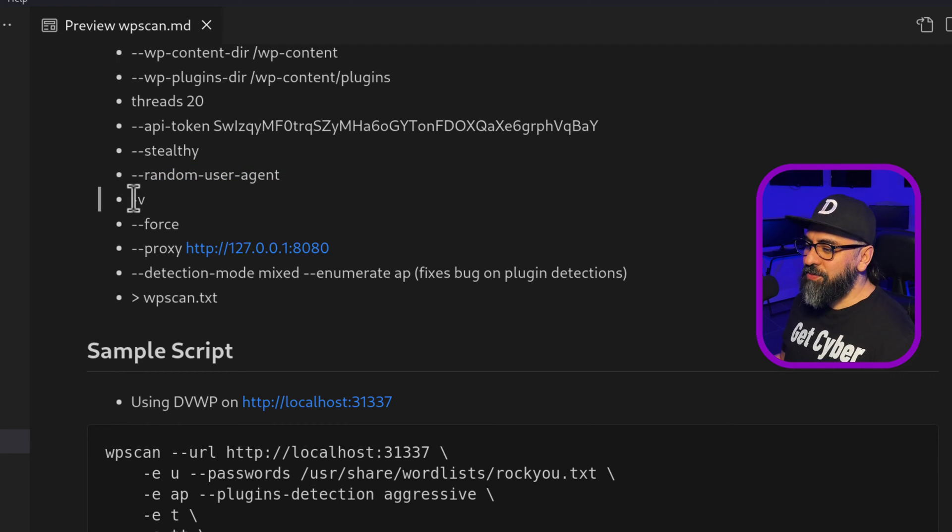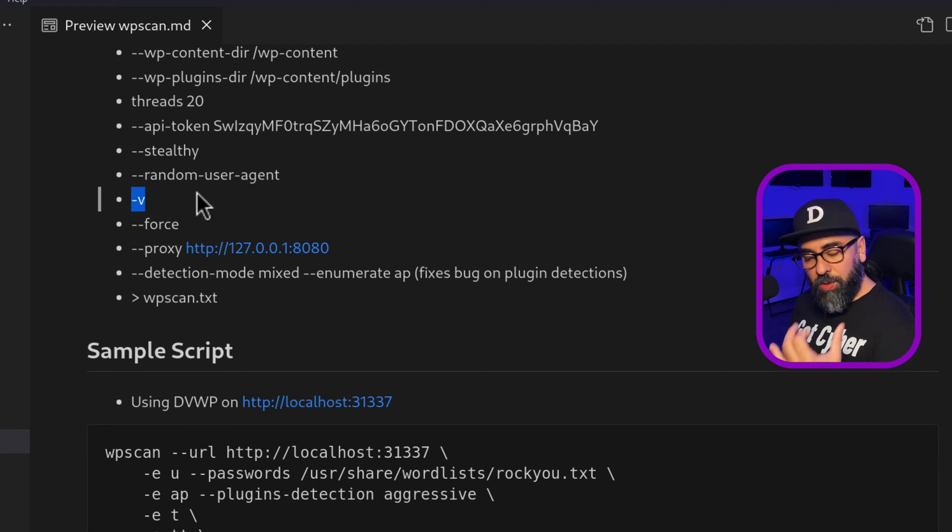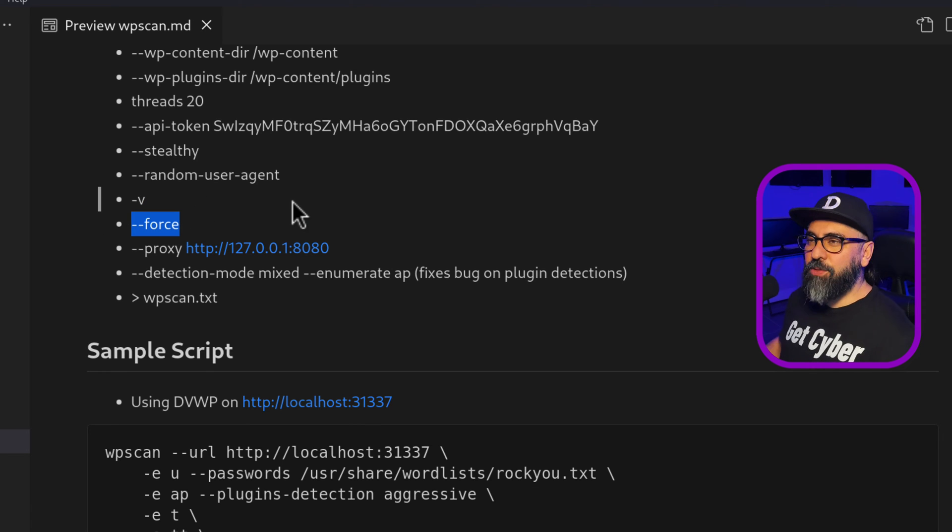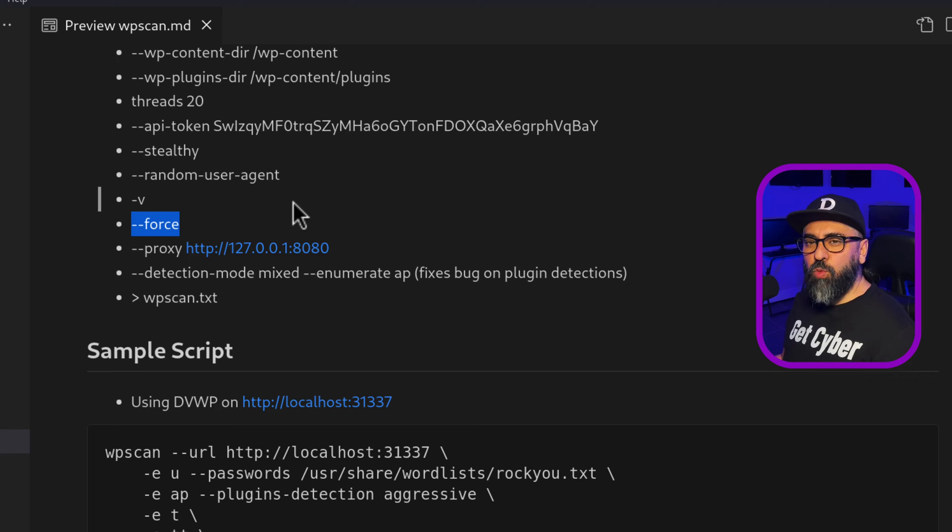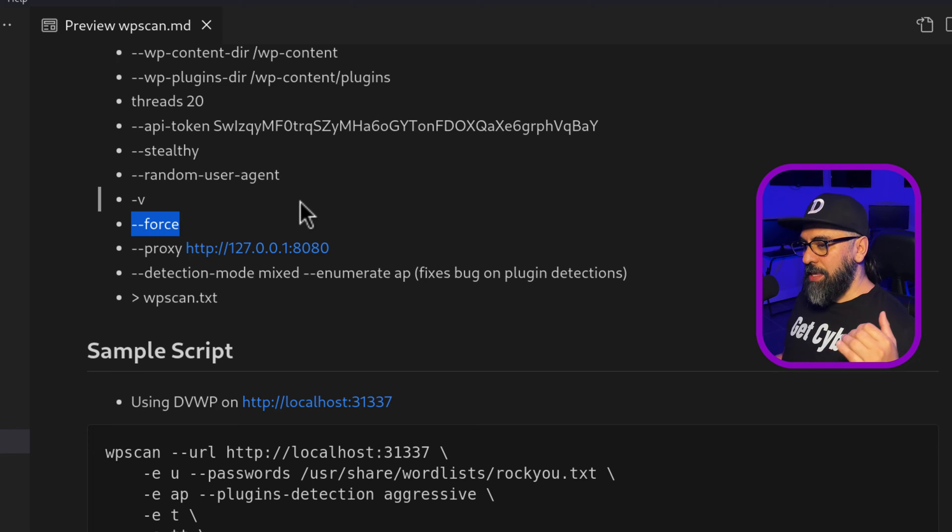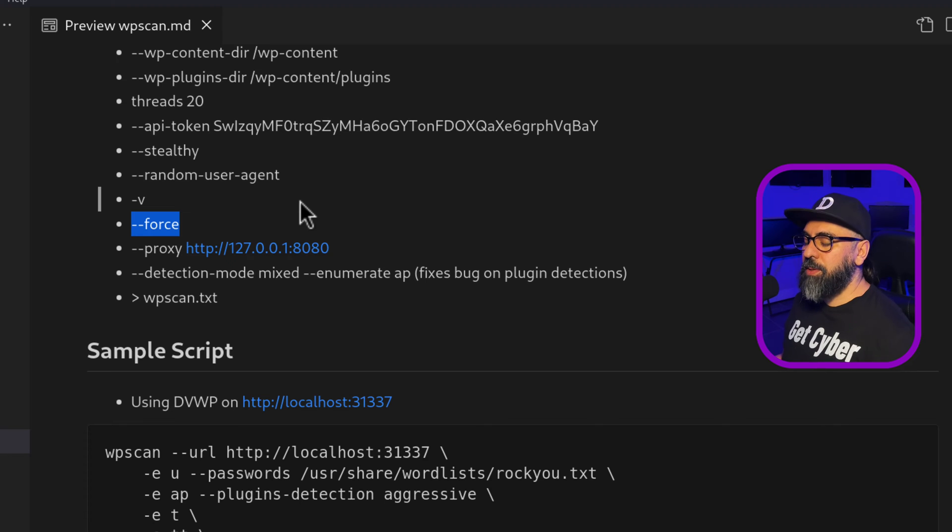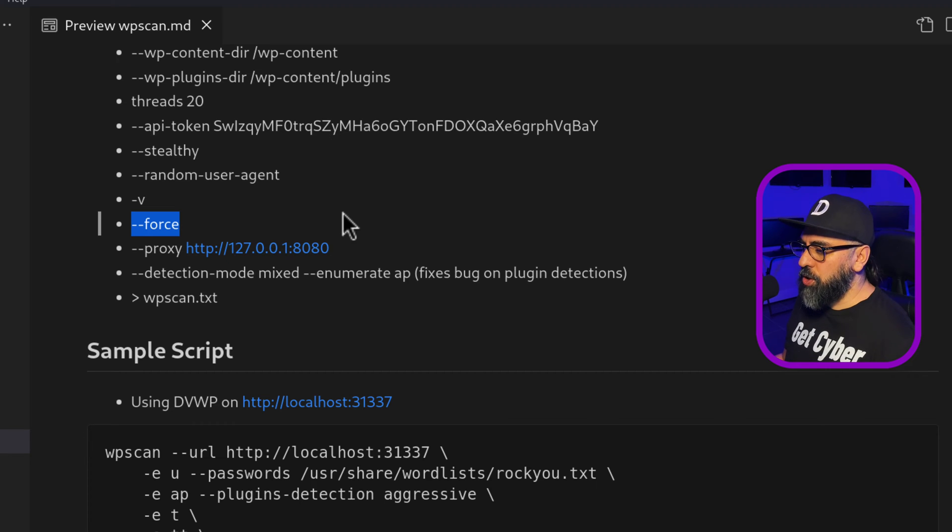Then we have V for verbose. So if you want to get more information from it, and then you have force. If you have, for example, a security plugin that hides the WordPress application, then forcing the WP scan is really good because then you're telling, yes, this is a WordPress application. Please scan it. So force is good.